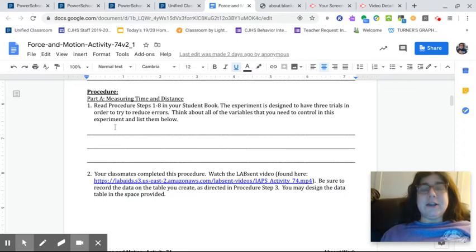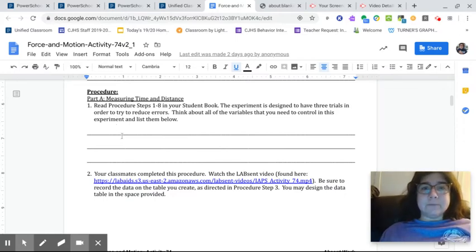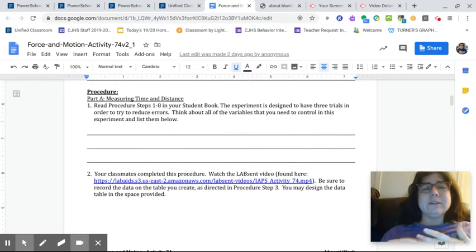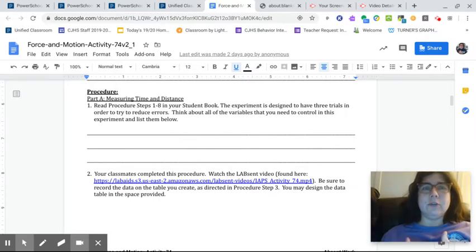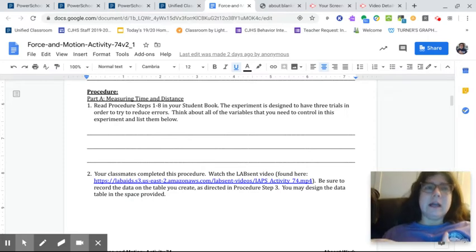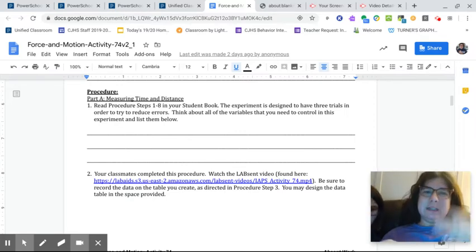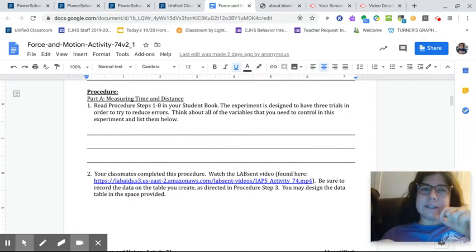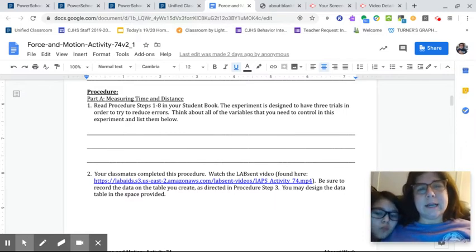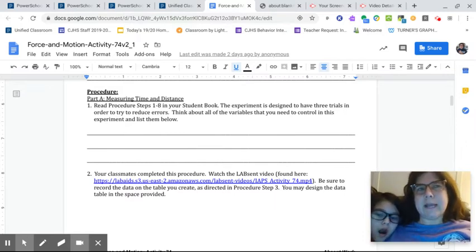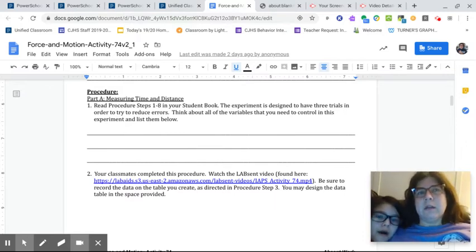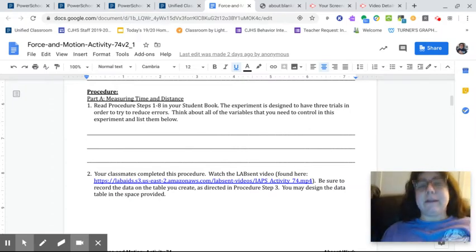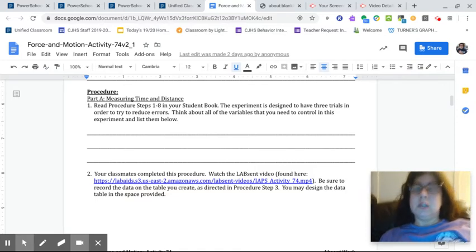Then you had to actually read the procedure in the textbook. And you had to think of variables. This was a challenge for some people. Variables are things that could change that you'd want to keep the same each time. Like if you wanted to see the speed of a car going down the ramp, would you want to use a car that was really tiny the first time and then a car that was really big and heavy the second time? Or do you think that would affect the speed? Like in my head, I think that would affect the speed. So that would be a variable I would want to keep the same. So variables are things that could change.